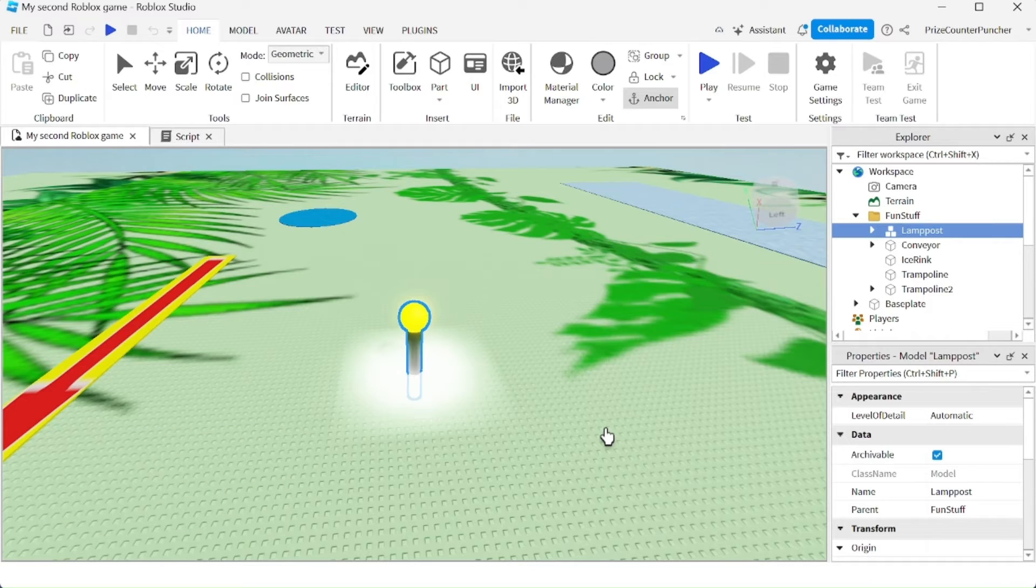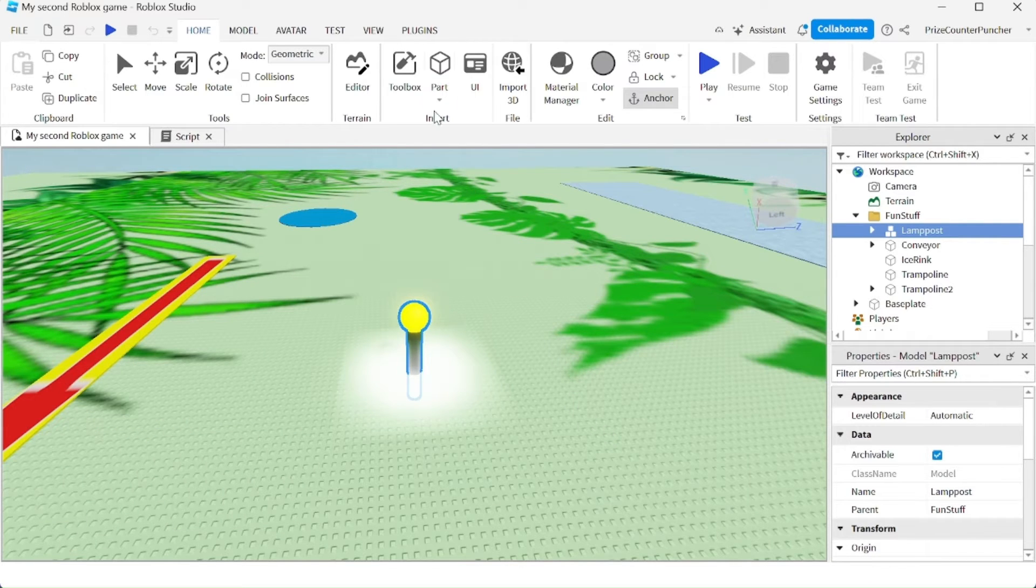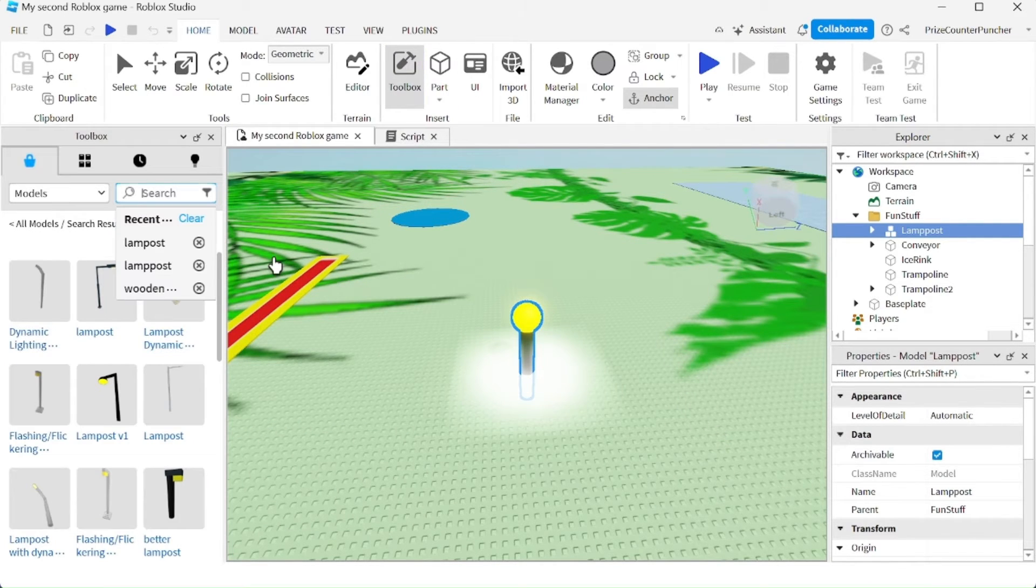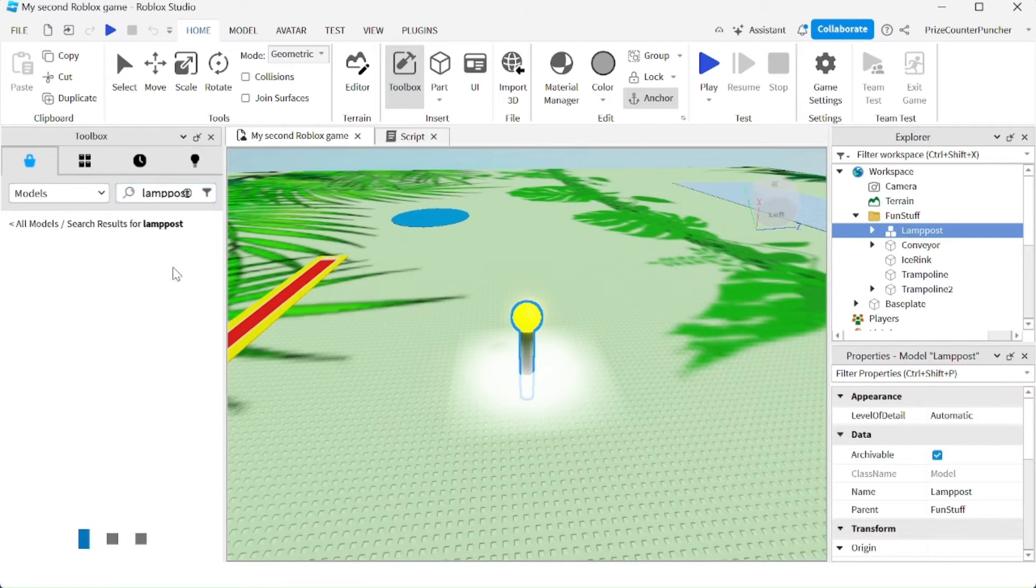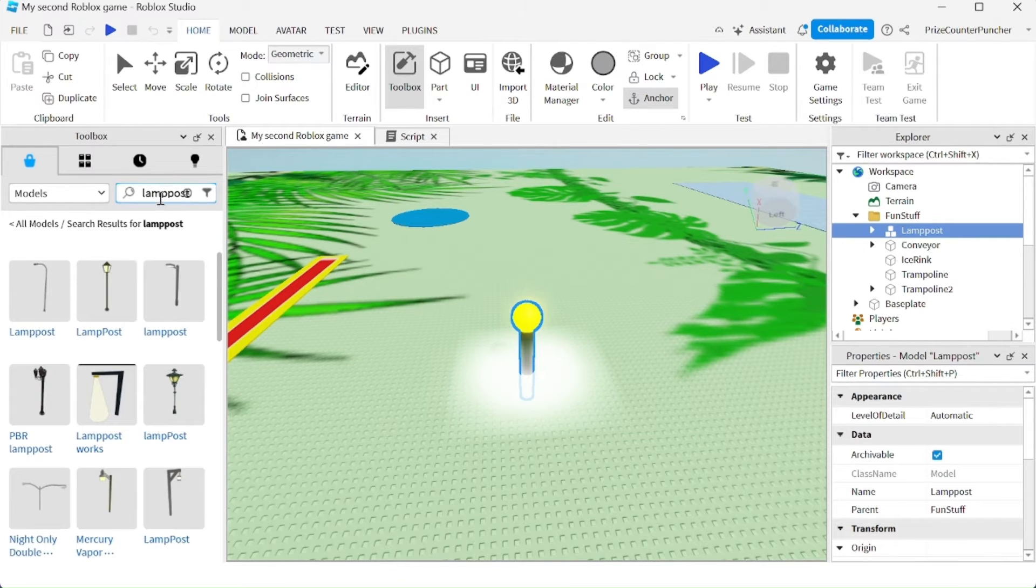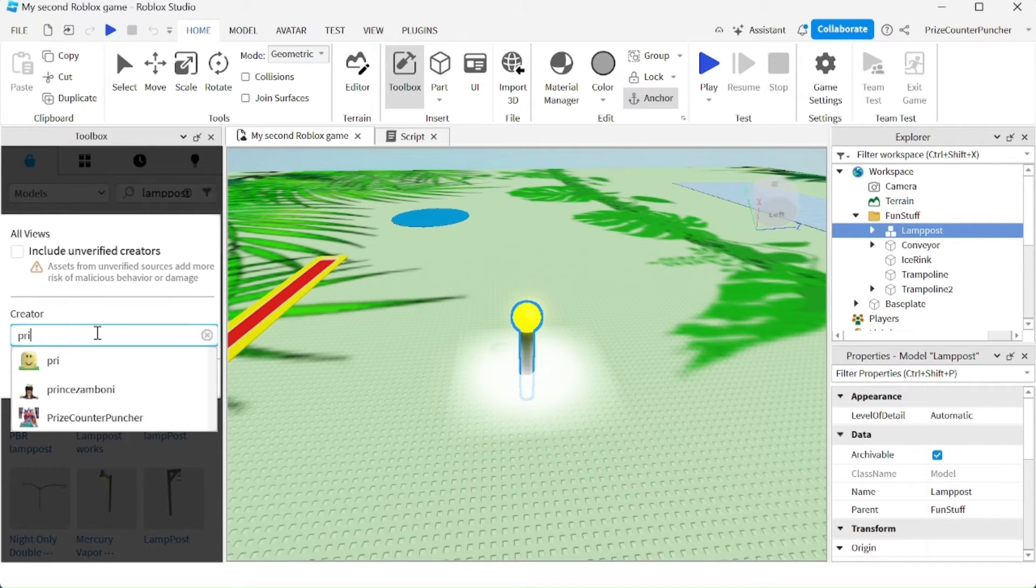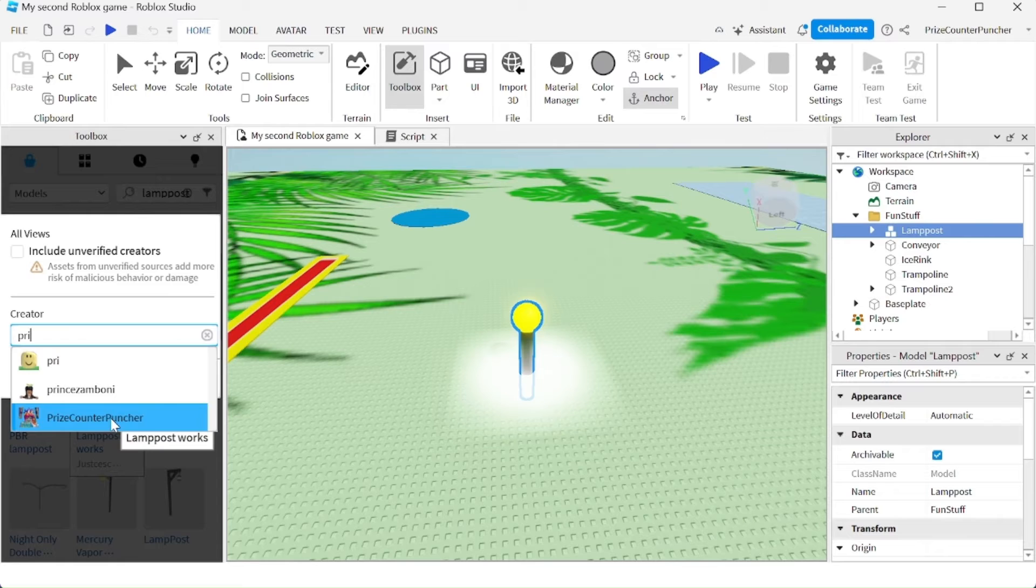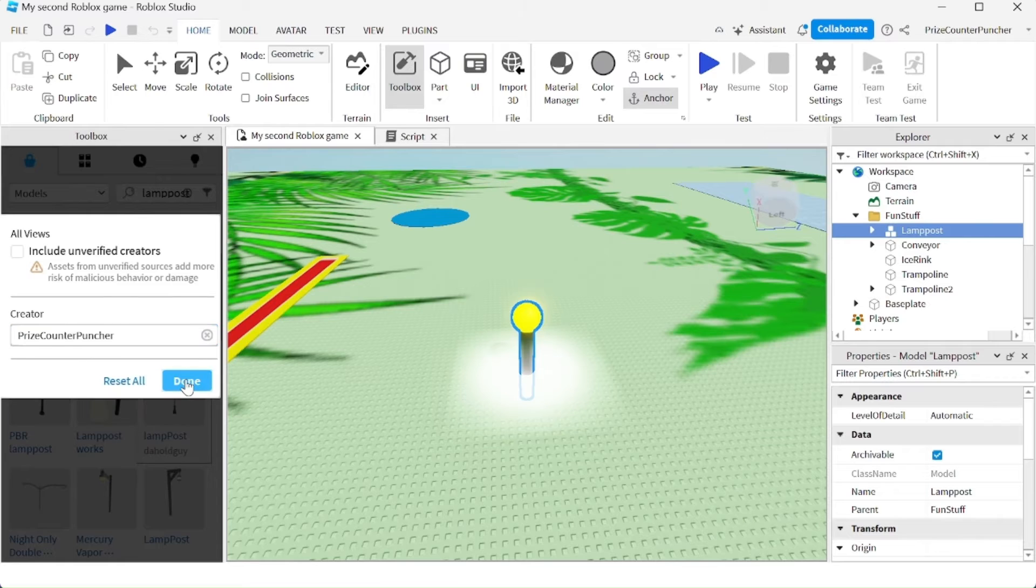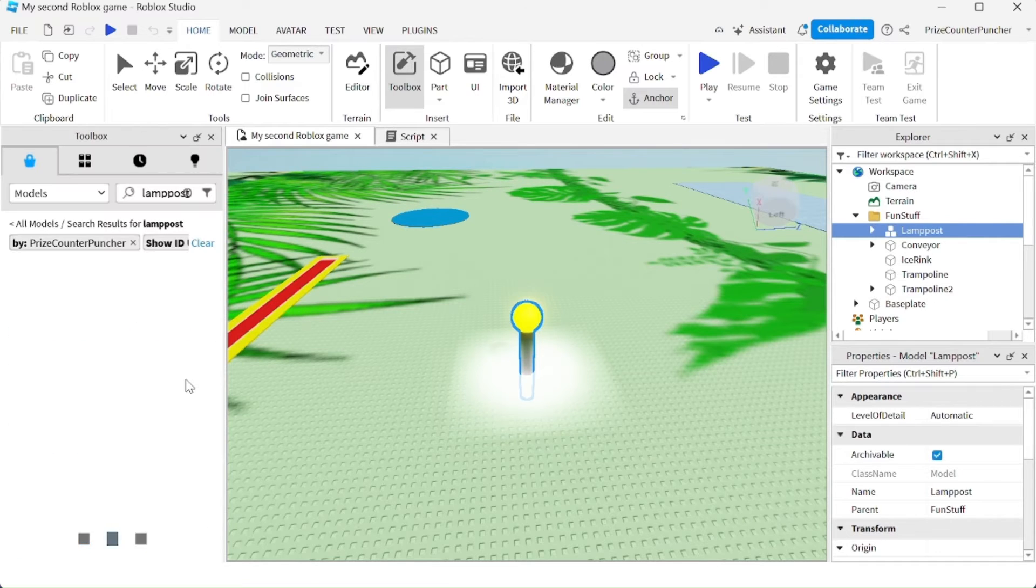So now anyone in Roblox can go to their toolbox, go to the search box and enter lamppost with two Ps. If you don't see it right away, you can search by creator. Here enter price and select price counterpuncher. Click done.